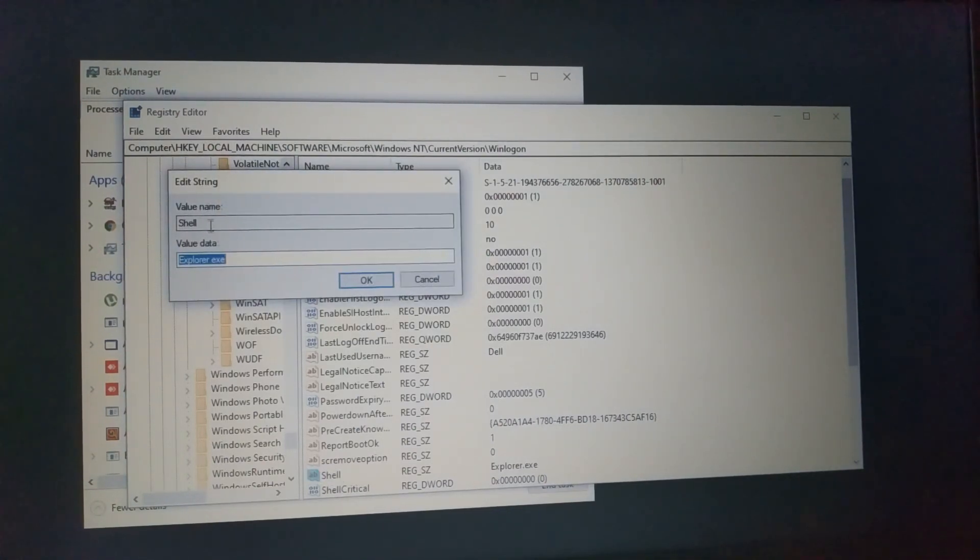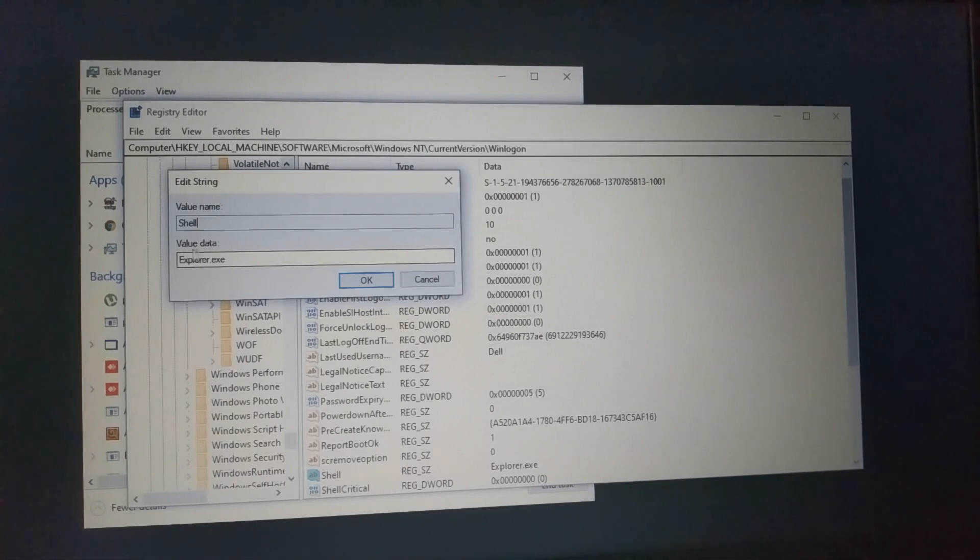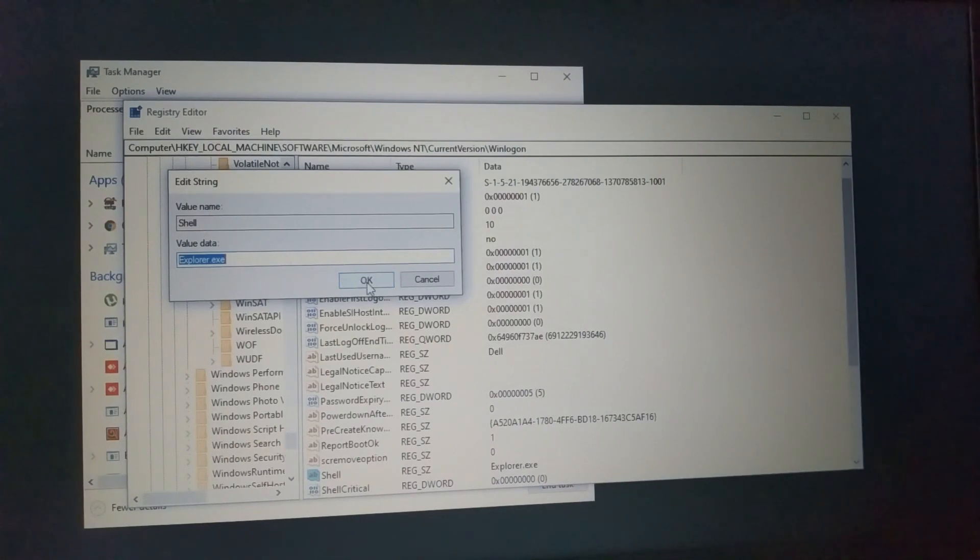We see Shell here. We write value name is Shell and value data is explorer.exe. Now we press OK.